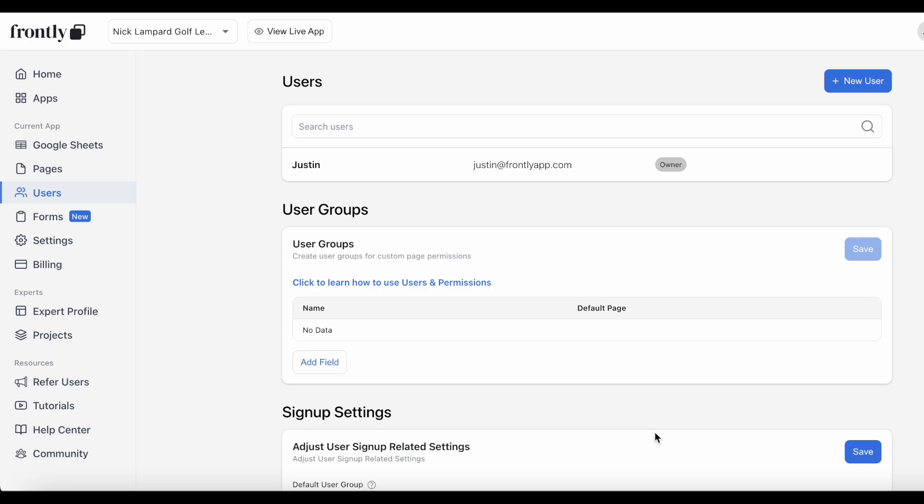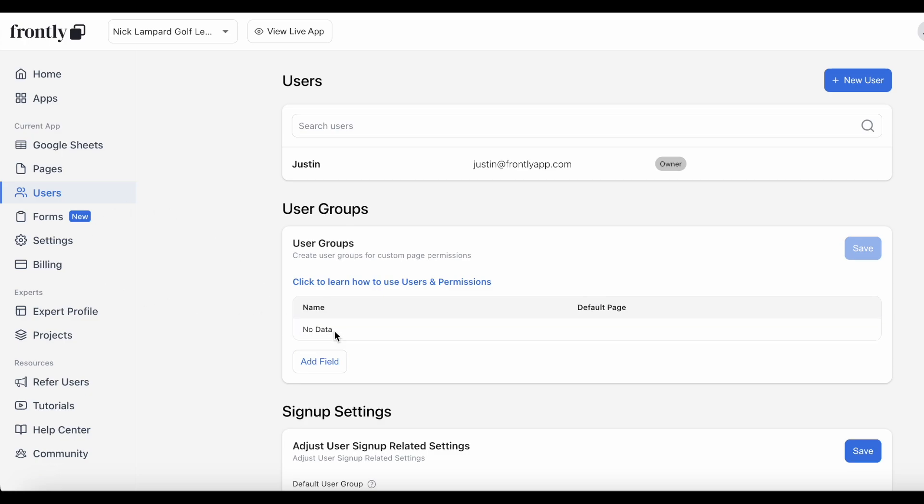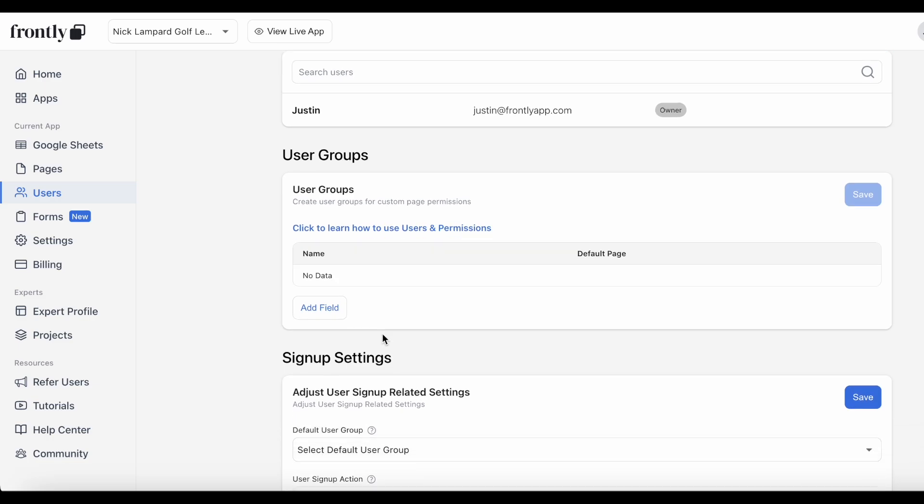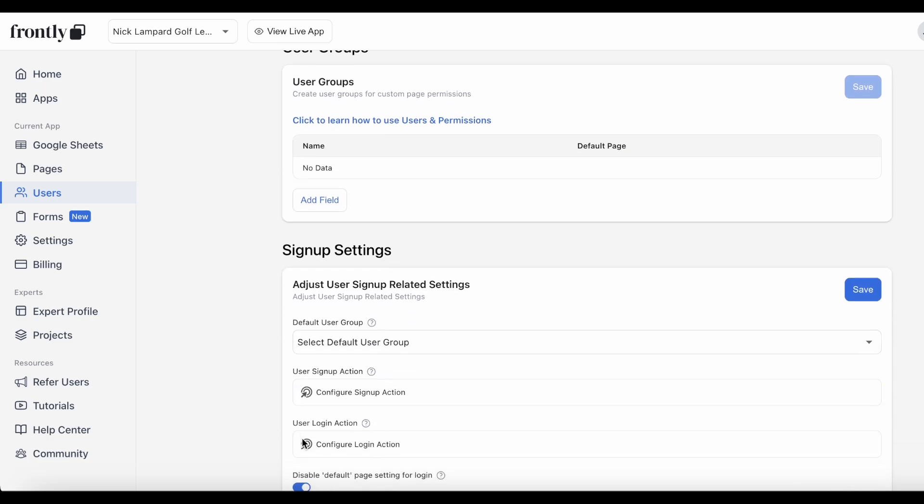As I mentioned earlier, the final stage of my setup requires me to configure one last thing outside of the action flow that I just created. This will take me over to my user settings where I'll have to create a new action step that will trigger when my users log in to their app, located here.